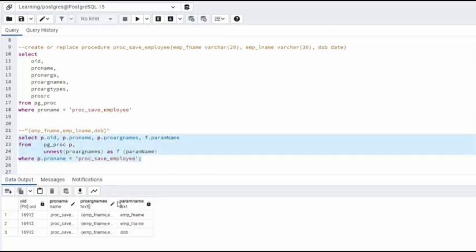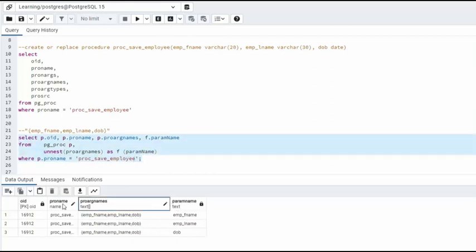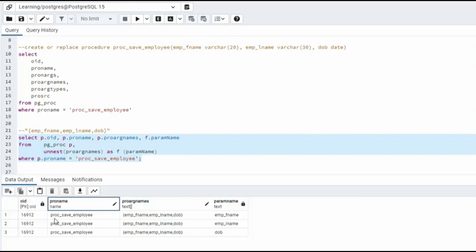So notice that we have our procedure name, proc_save_employee. And then here's our pro_arg_names list. And then using UNNEST, it actually separated each one of these values into its own row. That's our first example.